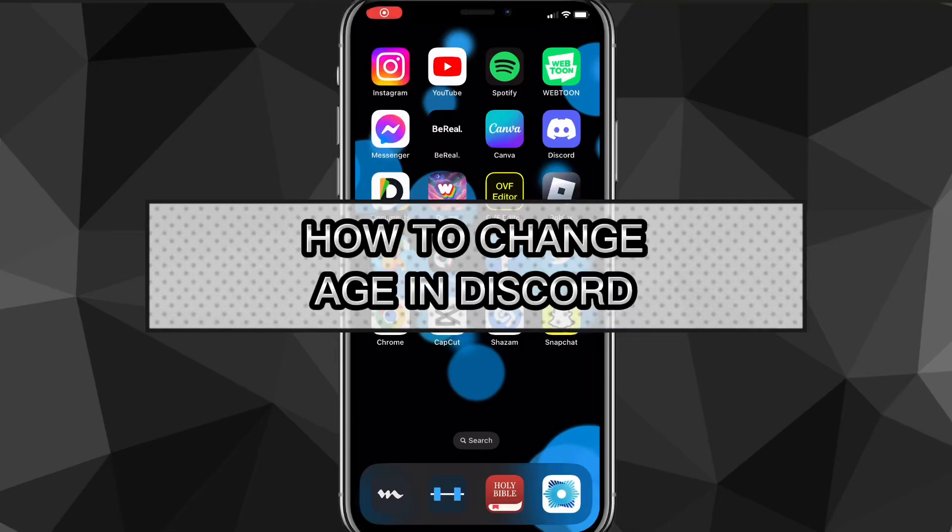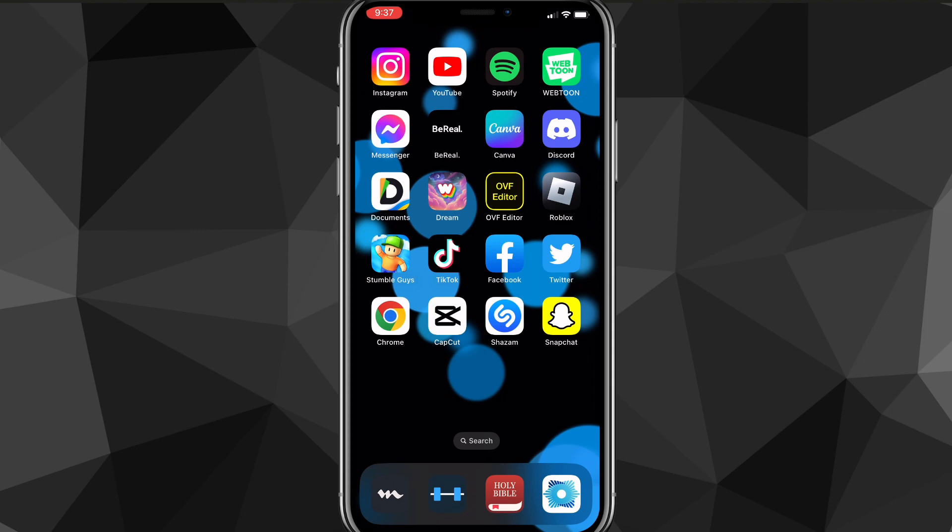Hey guys, in this video I'm going to show you exactly how to change your age in Discord. So if you want to change your age on Discord, I'll show you exactly how to do it in this video today.